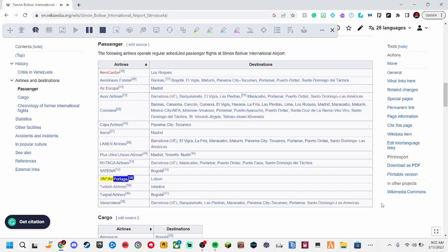Tap Air Portugal, 34. Lisbon. Turkish Airlines, 35. Istanbul.